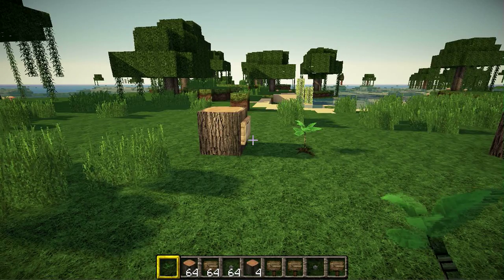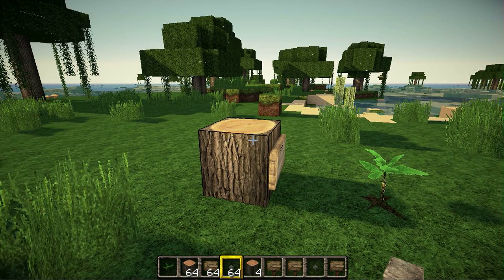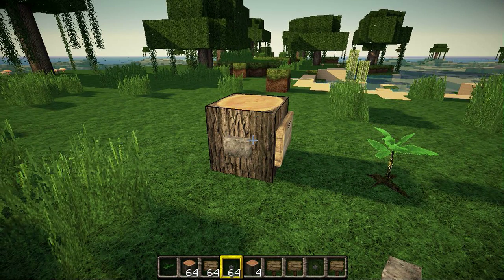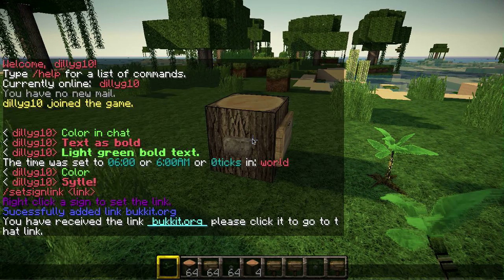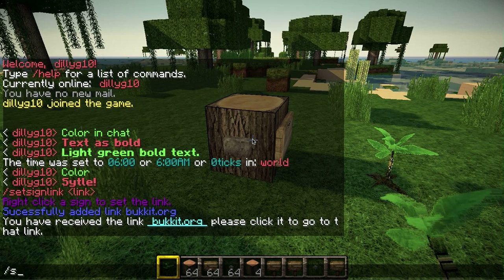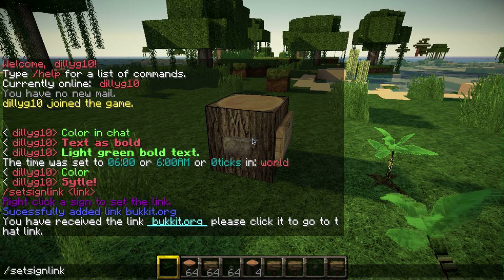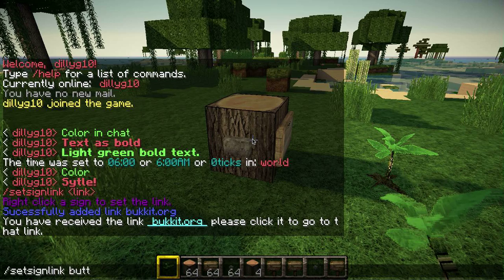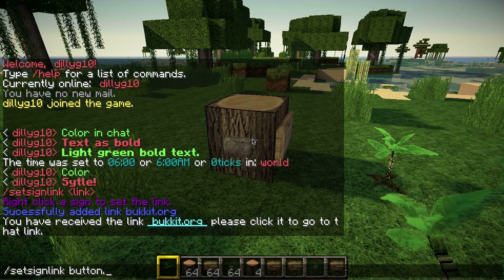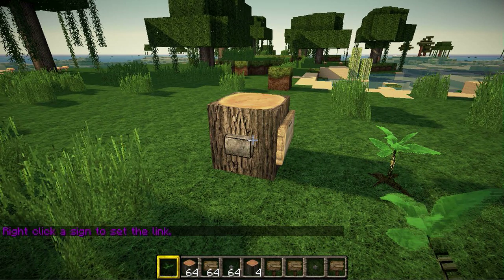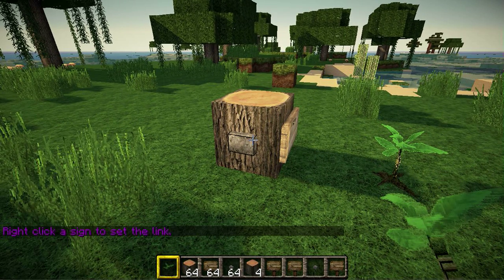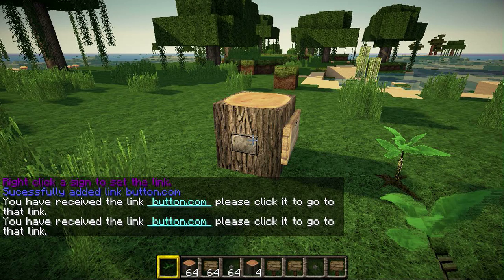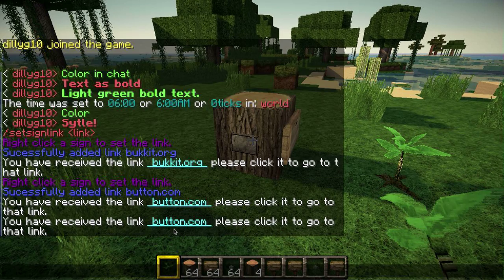The same thing works for buttons. Just put a button down, then type the set command, right-click the button, then right-click it again and it will send you the link — in this case, button.com.